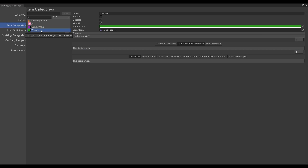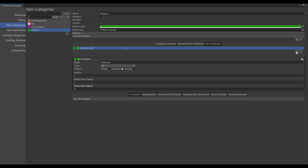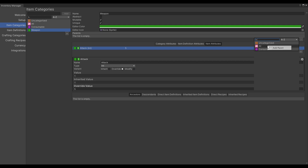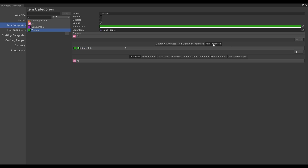Let's go to Weapon and add an Attack attribute under the items. Item attributes can be modified at runtime or within the editor for each item uniquely. Let's add a default value of 5. Let's not forget to add the parent to the All category. This way, it will inherit the description and the category icon attributes.